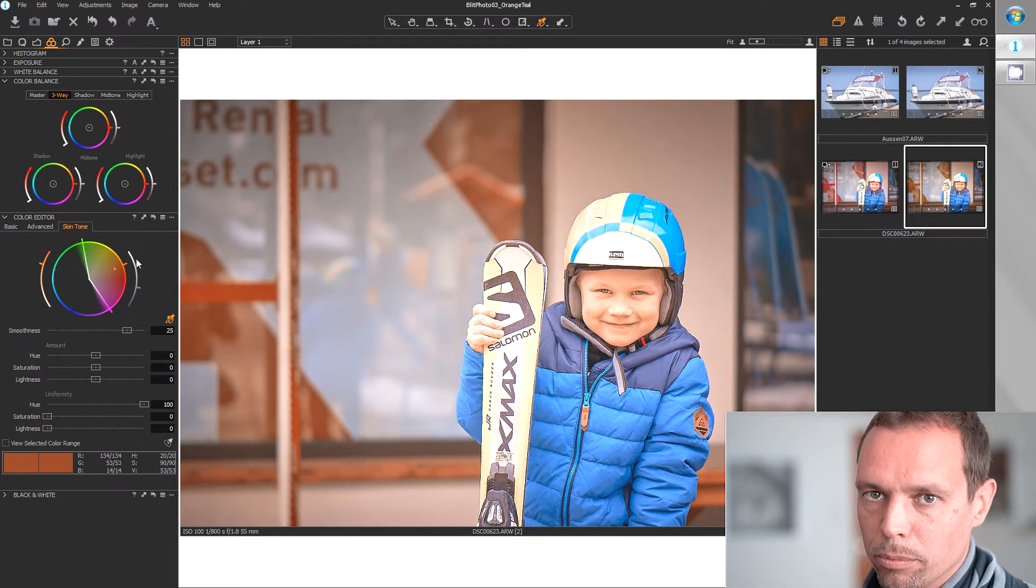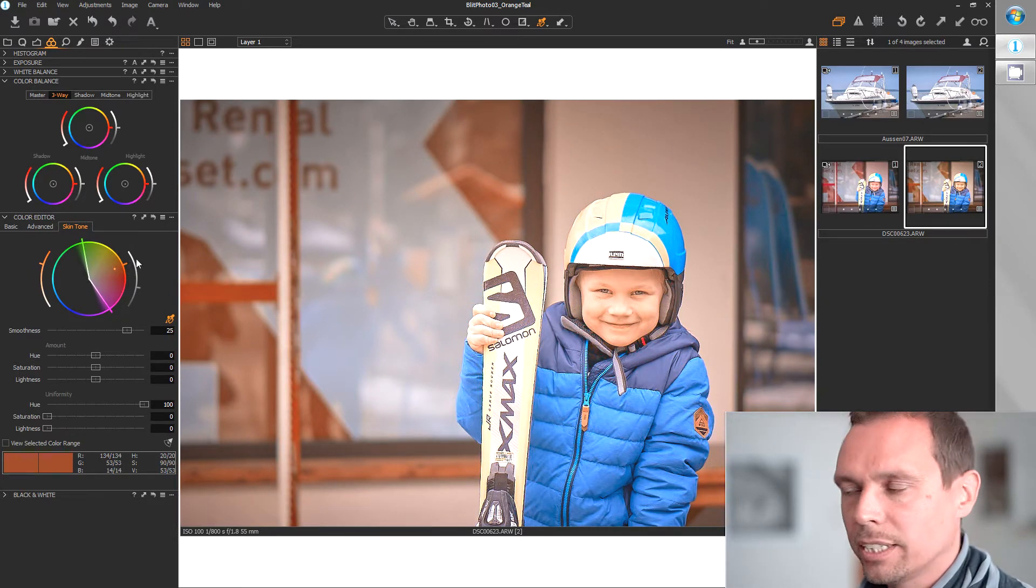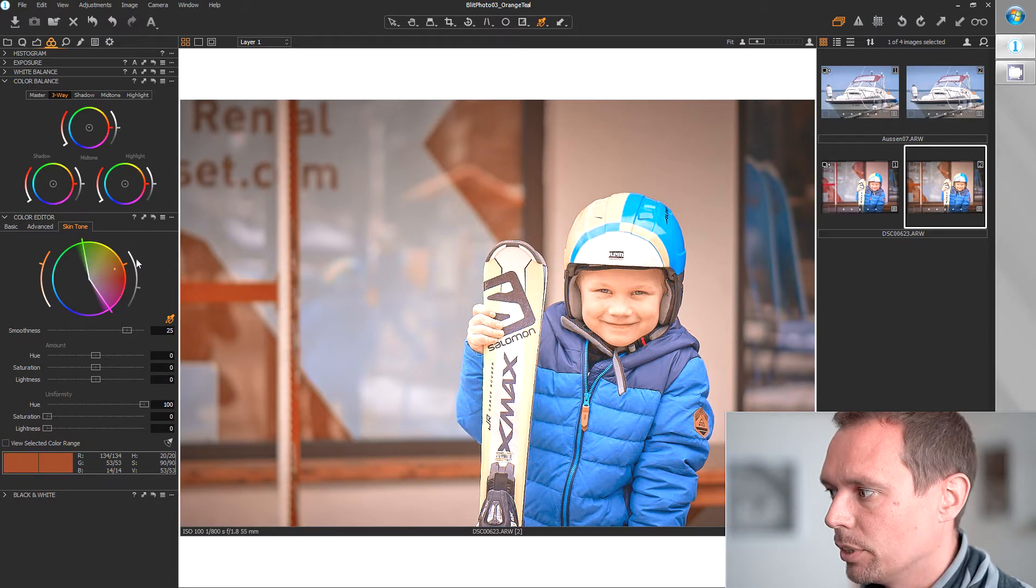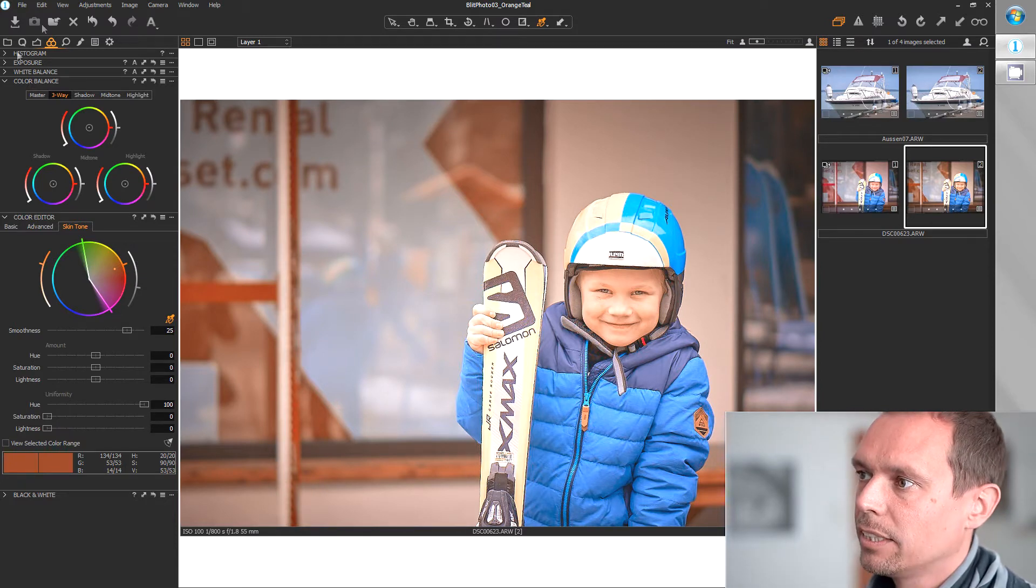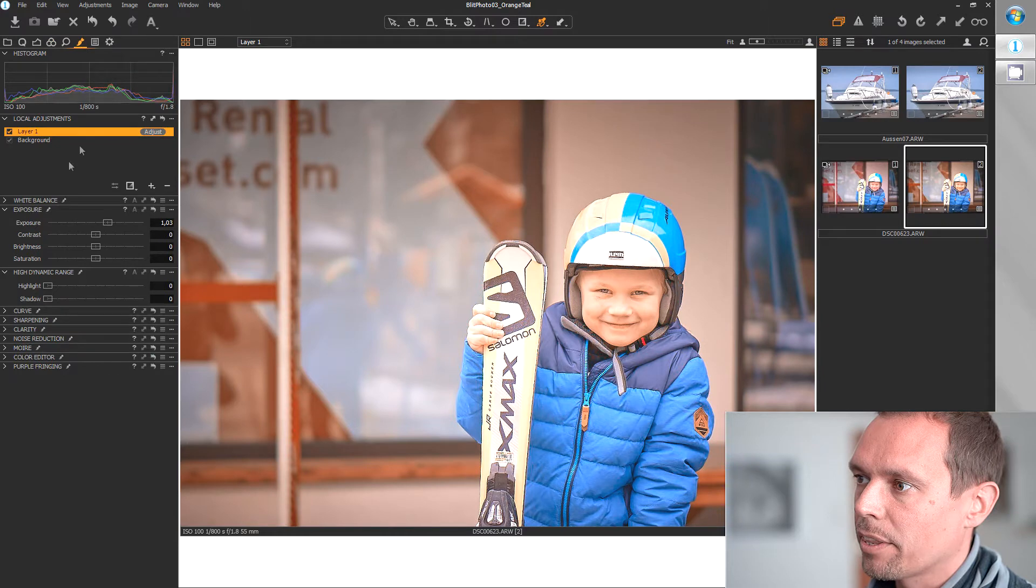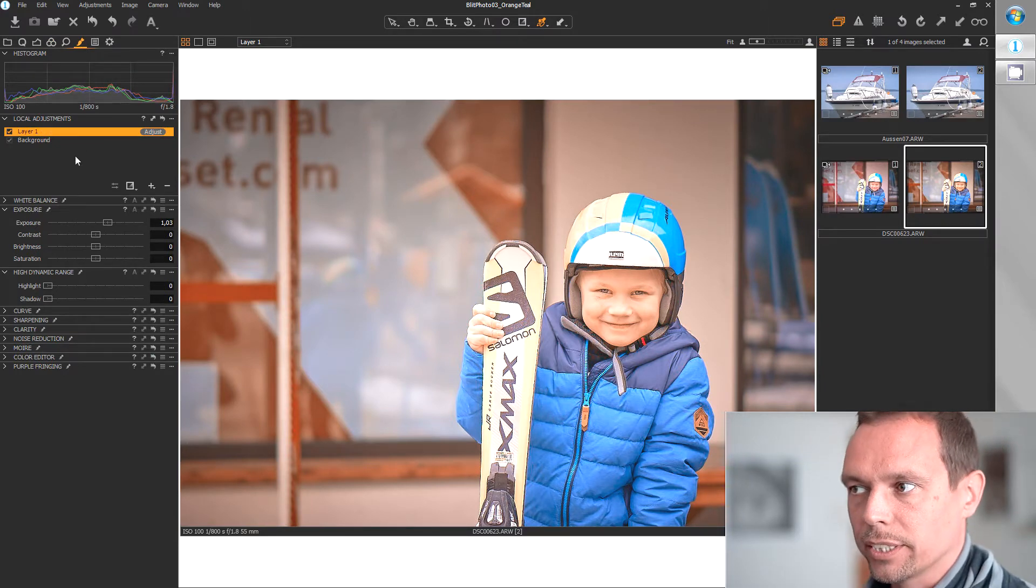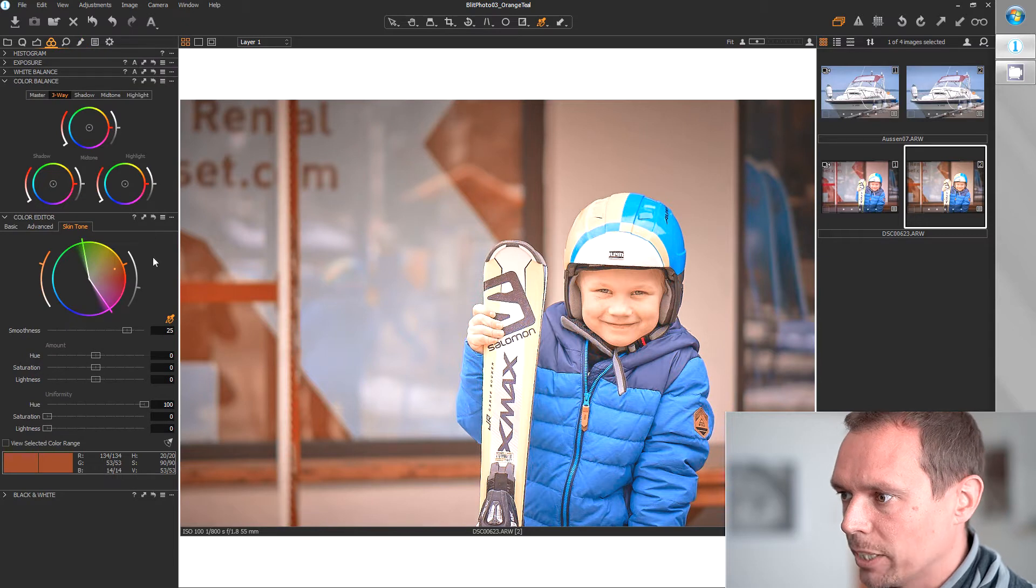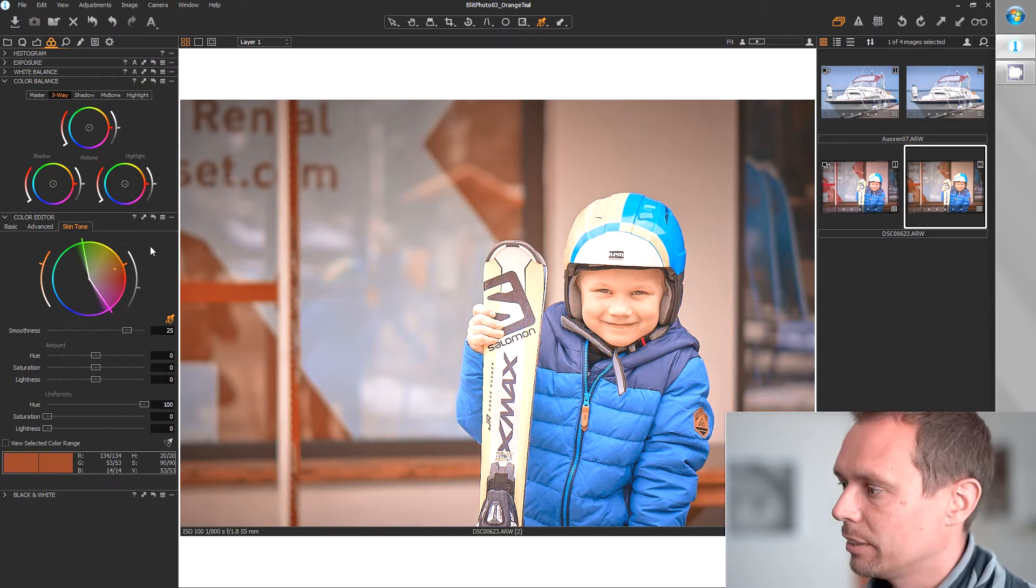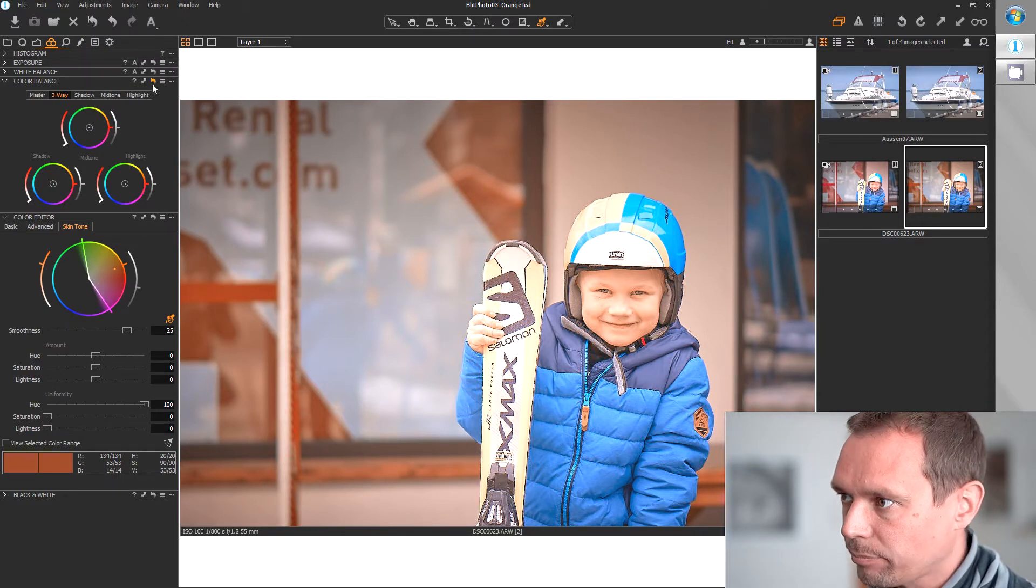Unless you want to create another adjustment layer and then you can do another skin tone manipulation. But I don't like this so much because you have to create a local adjustment layer.